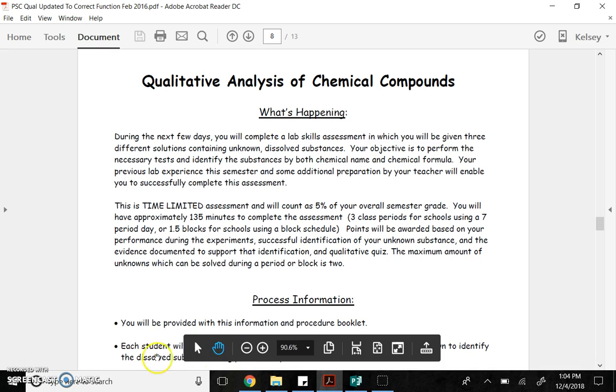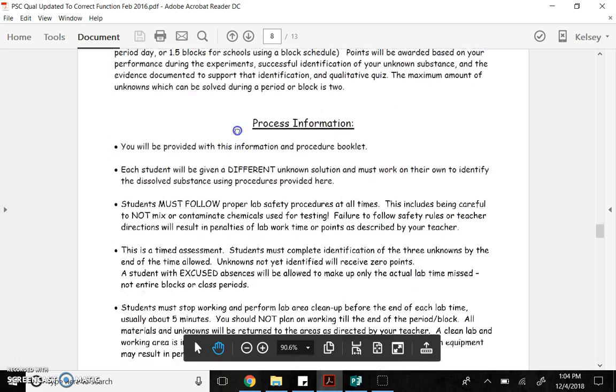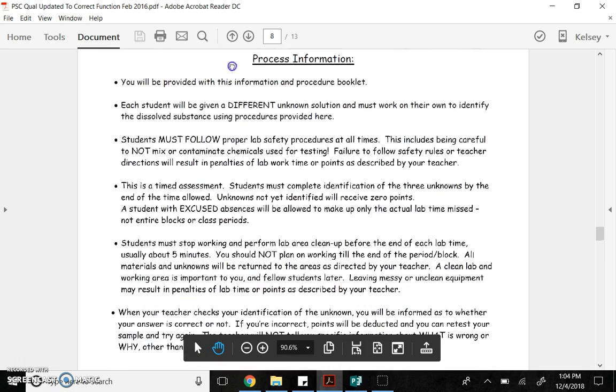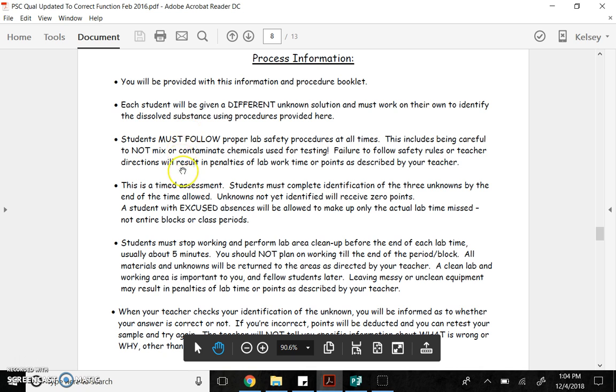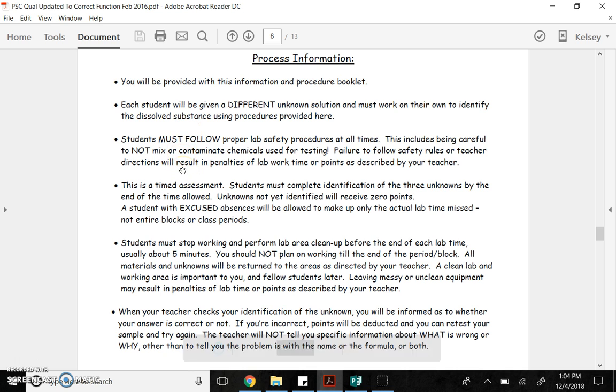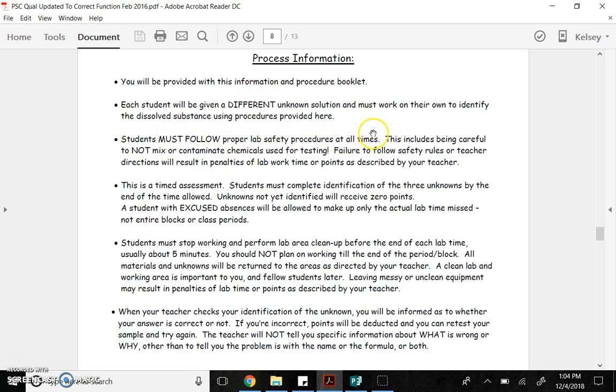So you can use this booklet for this qualitative lab. Each student is given a different unknown solution. You need to work on your own to identify that. You must follow proper lab procedures, meaning not mixing or contaminating chemicals for testing. Failure to follow that will be losing points or time from the lab.